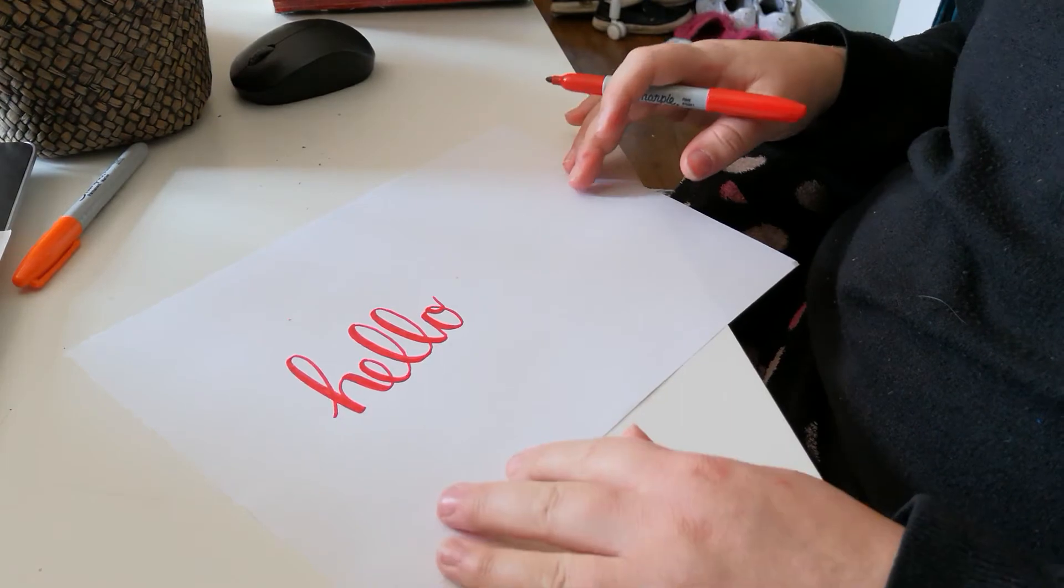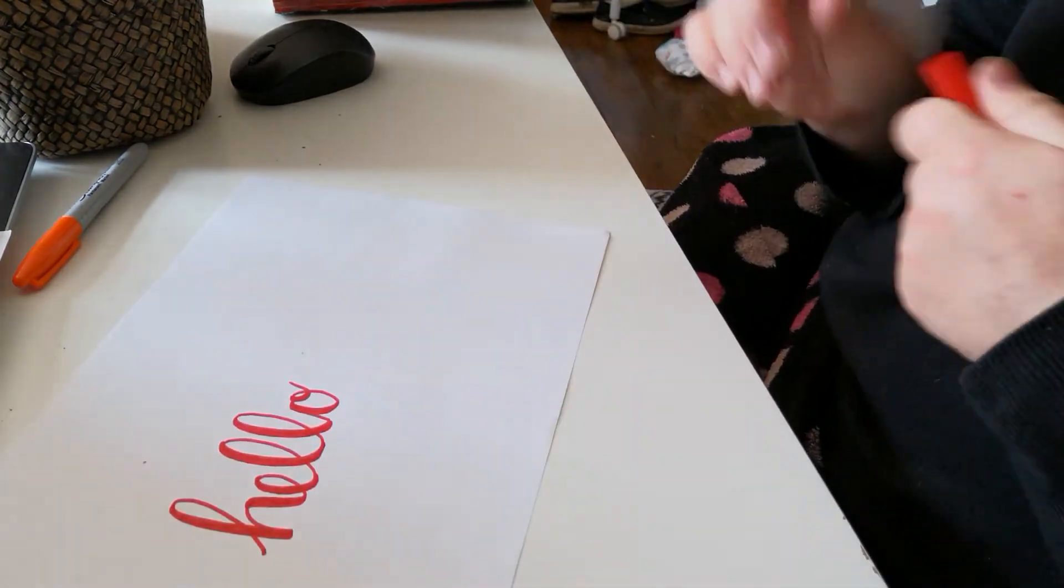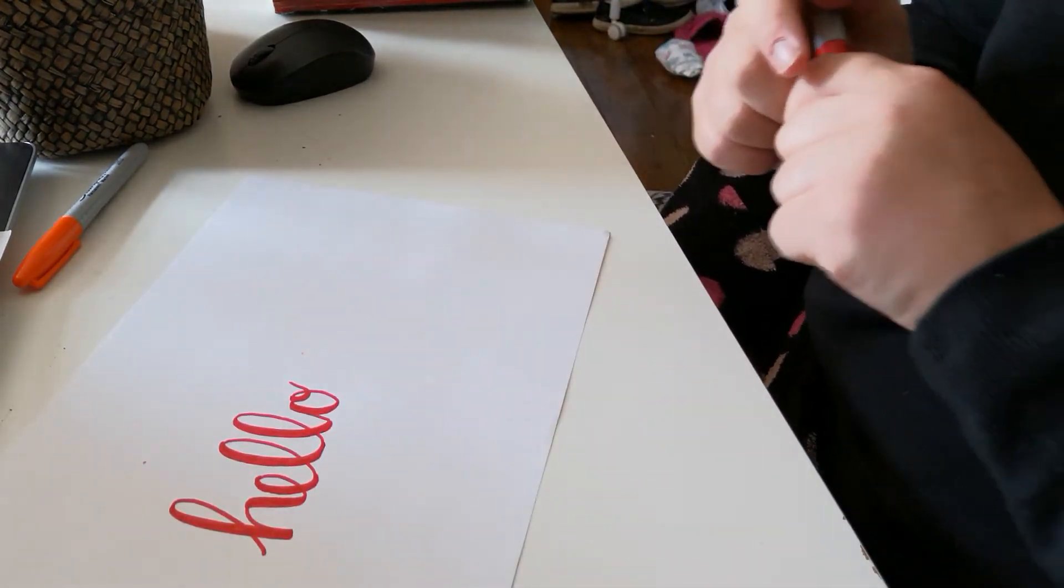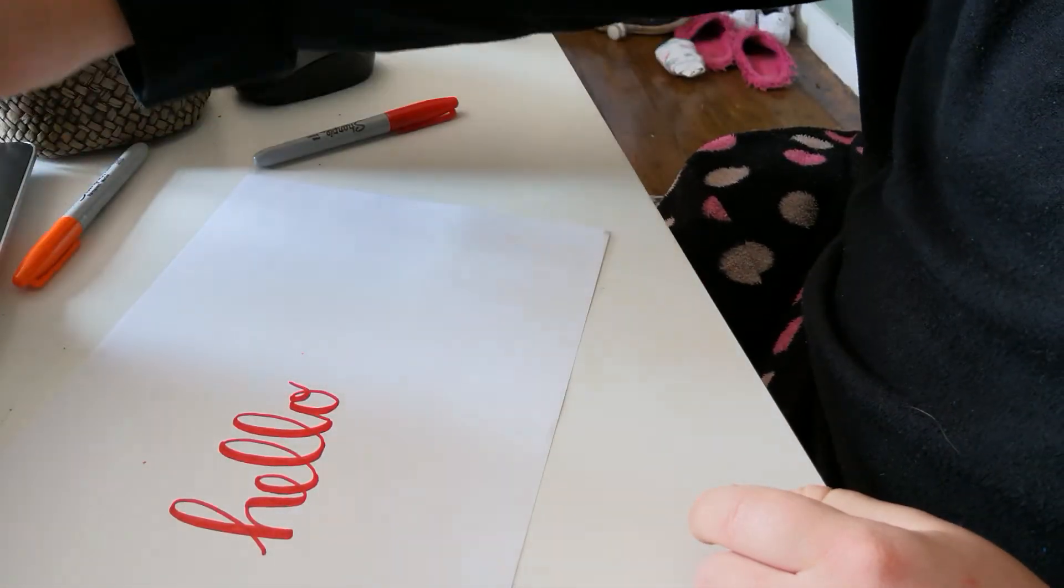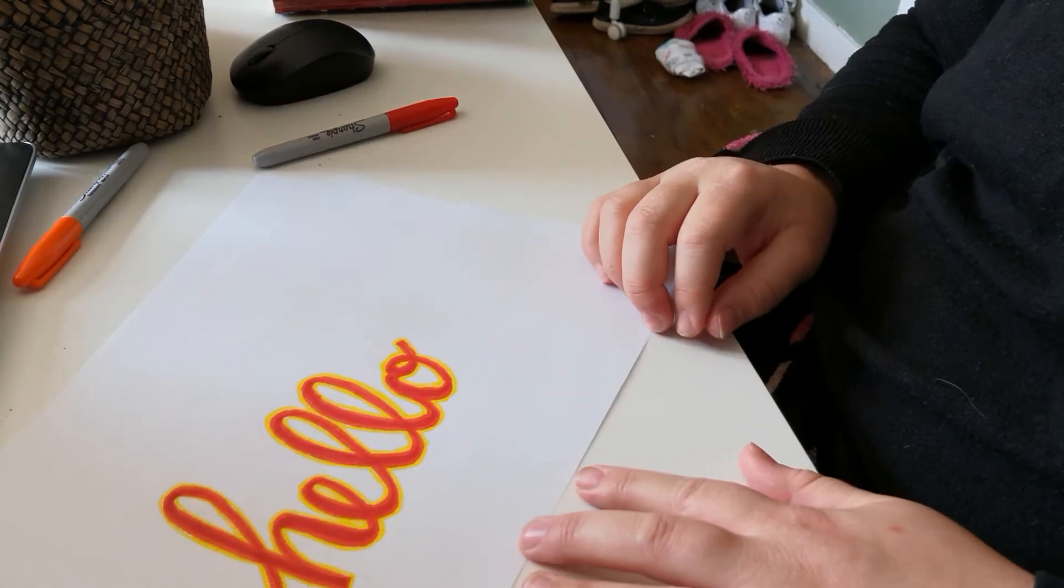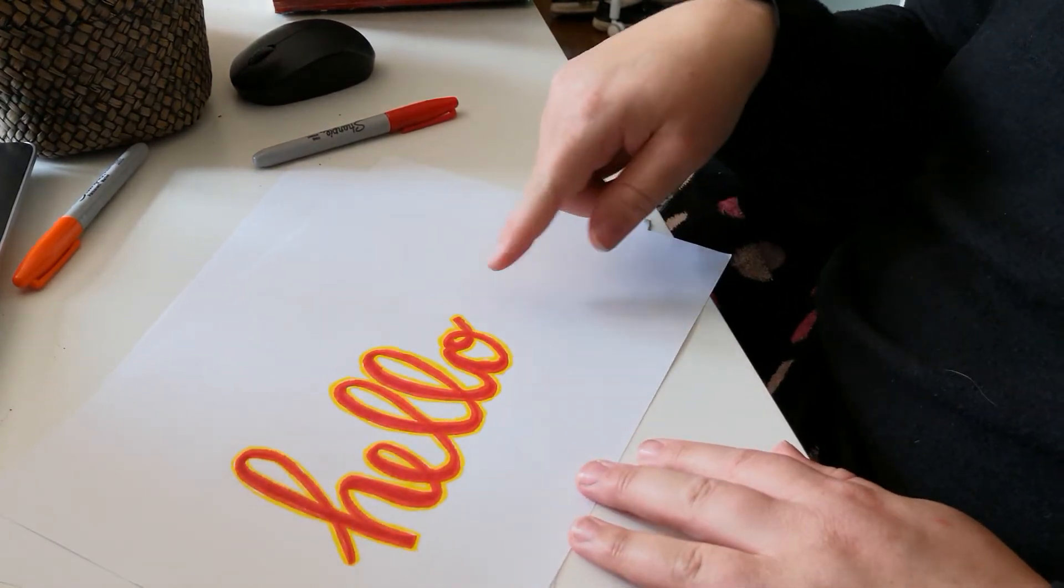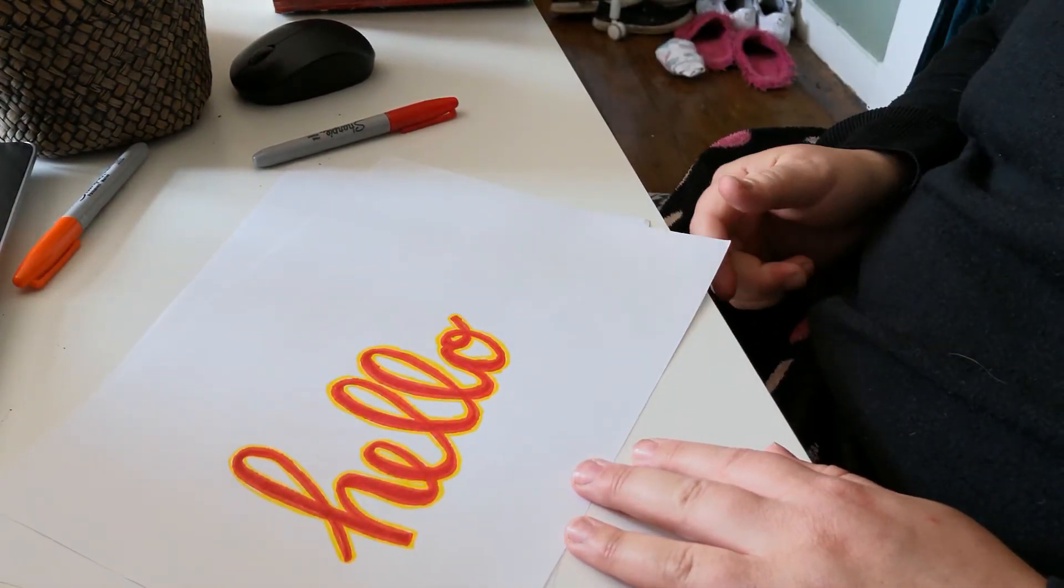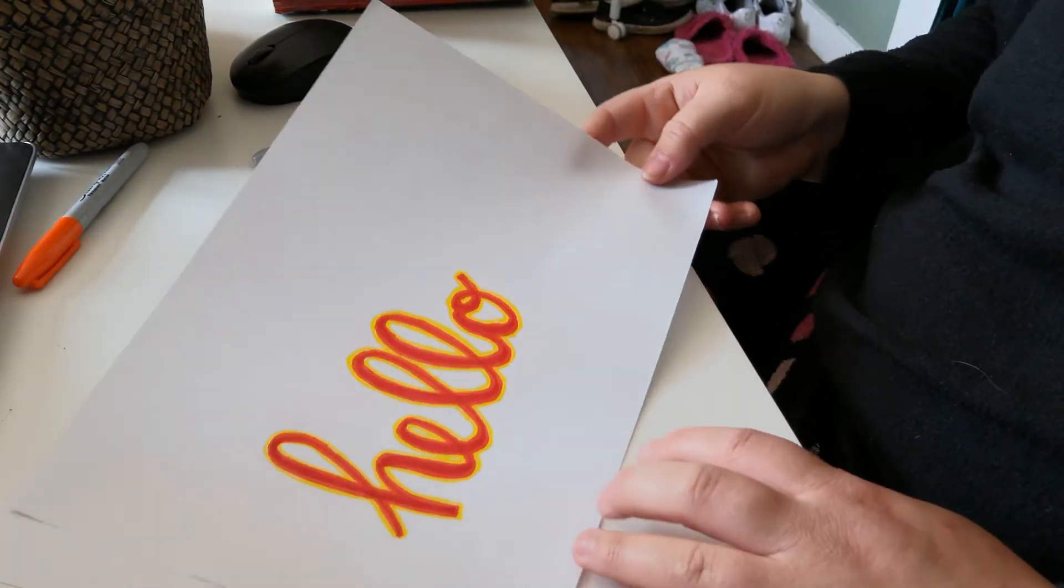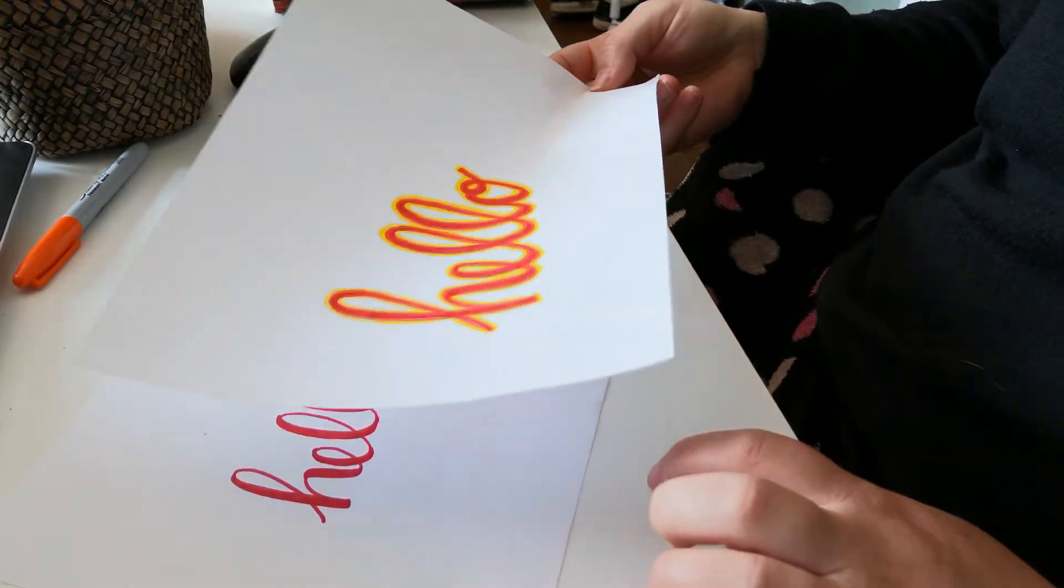And then what you can do is you can play around with colors. So on this sheet here you can see I then outlined it in orange and then outline that in yellow and that looks really cool.